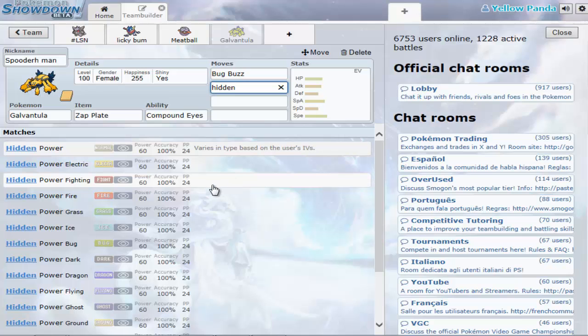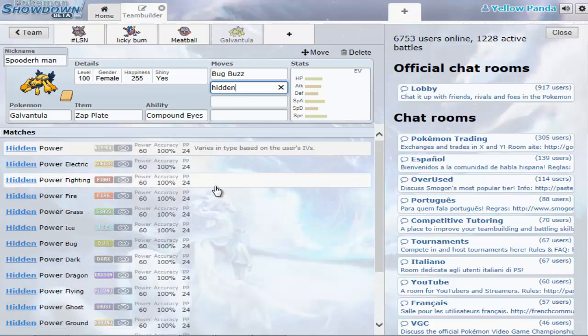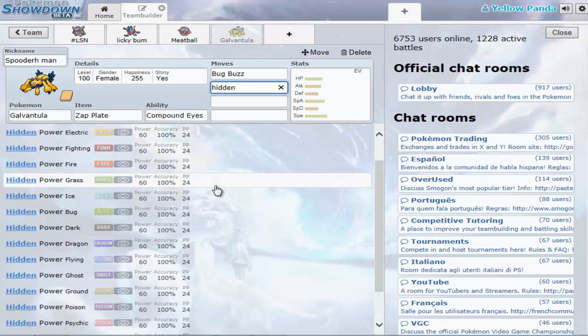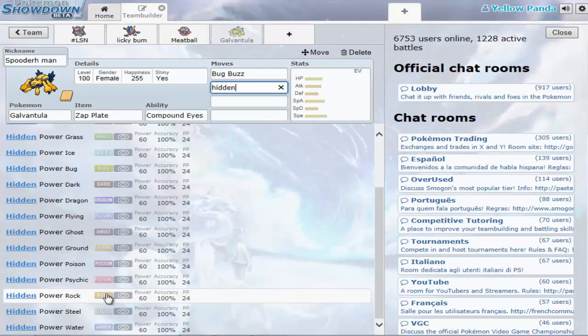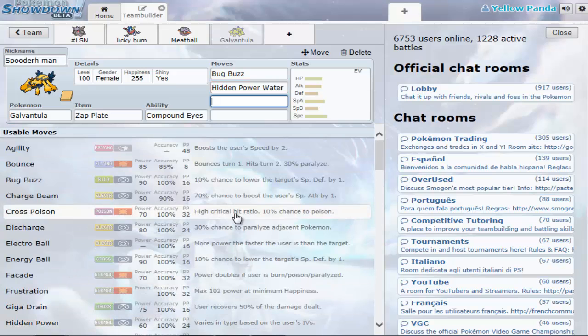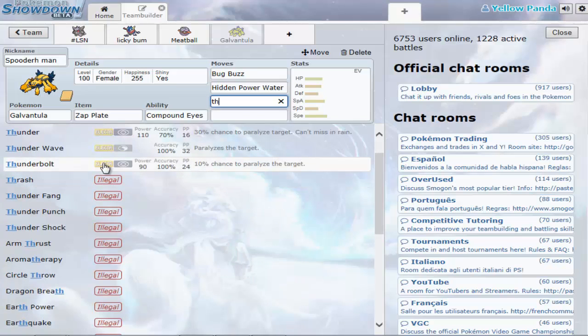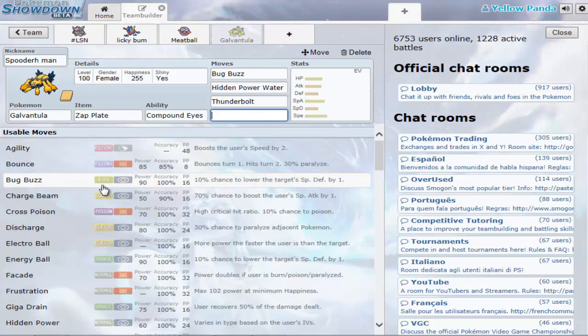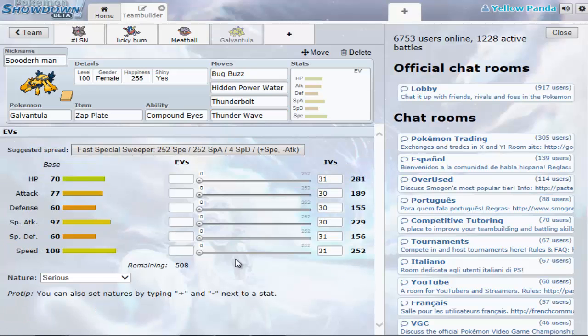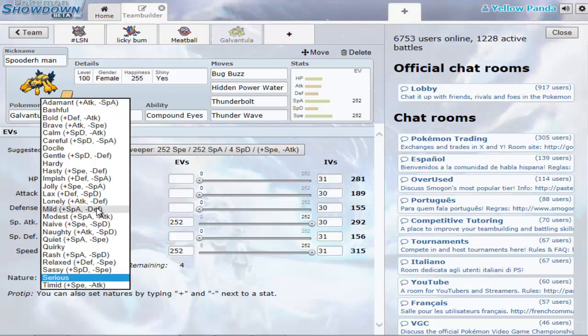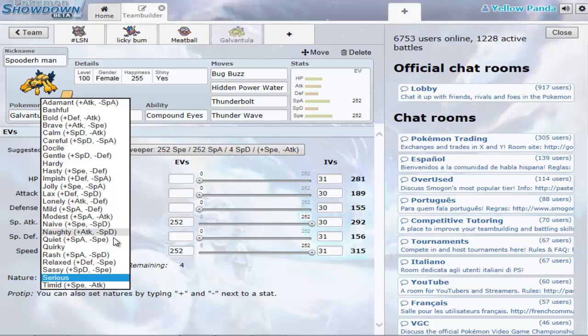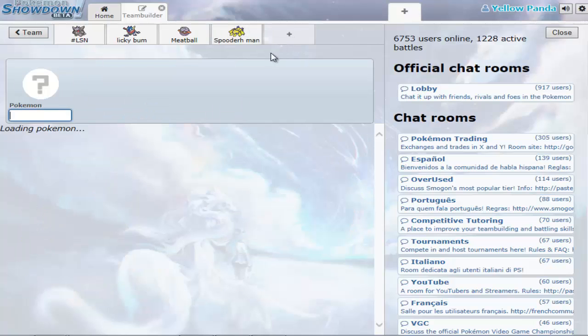Bug Buzz. I'll go with Hidden Power. Hidden Power you can have of any type. If Galvantula is bug and electric, its threats are rock, fire. Does bug resist ground? I can't remember. So fire and rock, and they both don't like water. So Hidden Power Water would be the best choice. And let's give it Thunderbolt. I'm going to give my Galvantula Thunder Wave as well just so I can paralyze the opponent. Some of my Pokemon are all special attack. That's quite bad. I need a physical attacker.